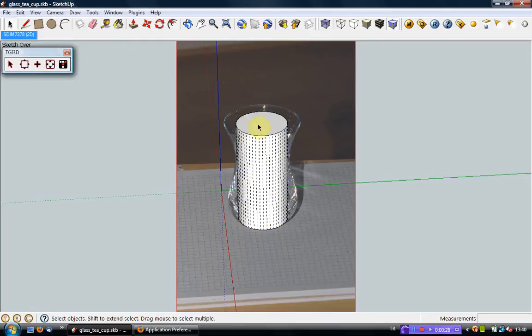With TGI 3D's cross-section tool, you can create new cross-sections, move, expand or shrink those cross-sections along an extrusion to reshape the object as you desire.